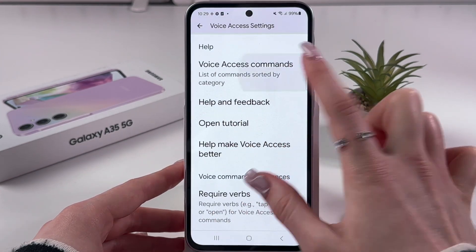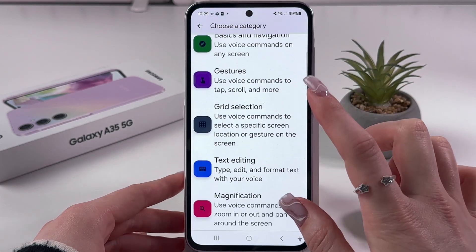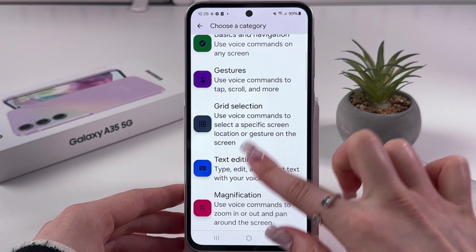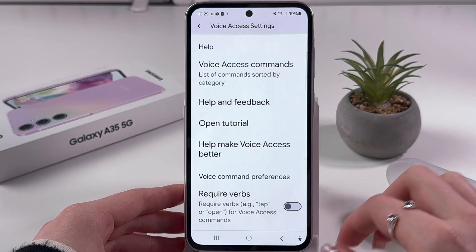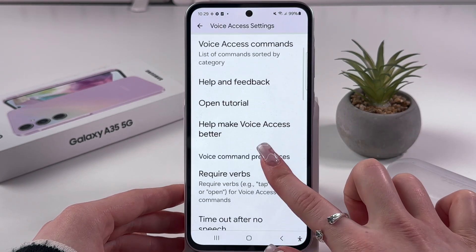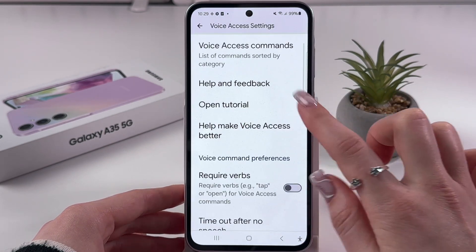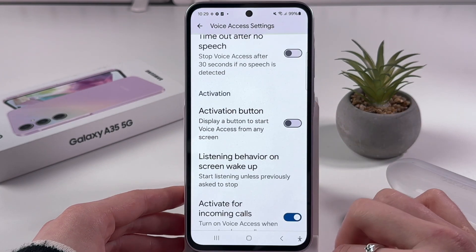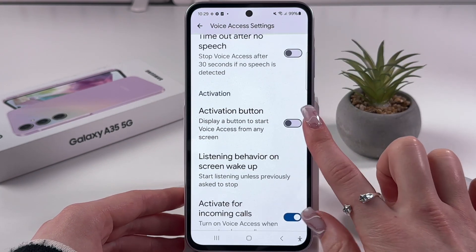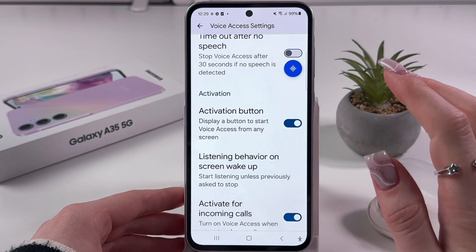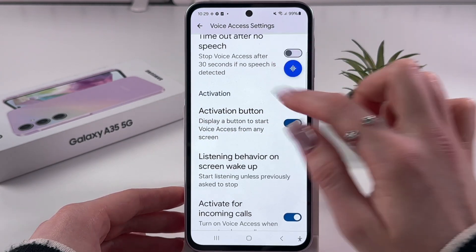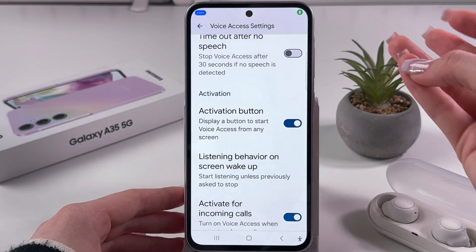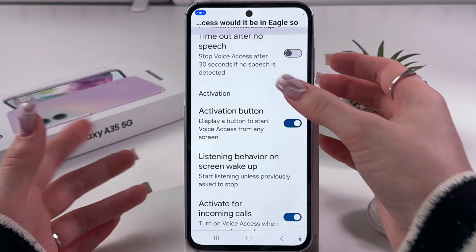Here we can check some commands. We can learn about gestures, grid selection, and so on. Let's go back. Here we can open the tutorial, enable or disable features, and enable the activation button so that whenever we tap it, Voice Access is enabled. Let's disable it and do it one more time.